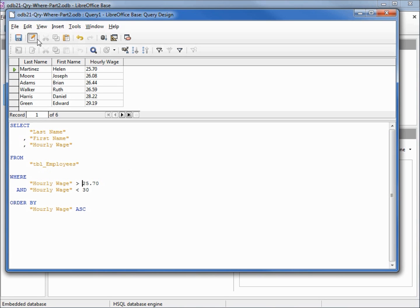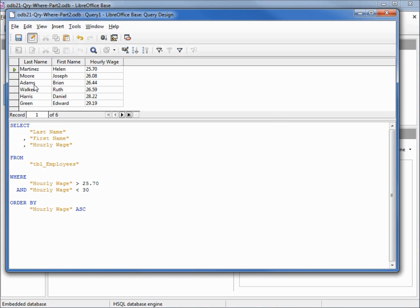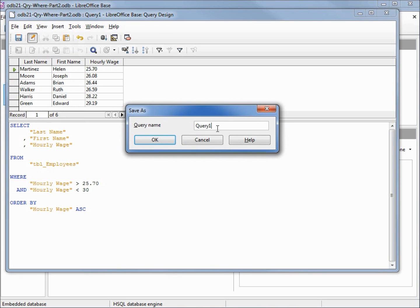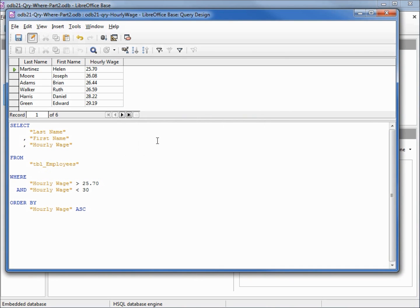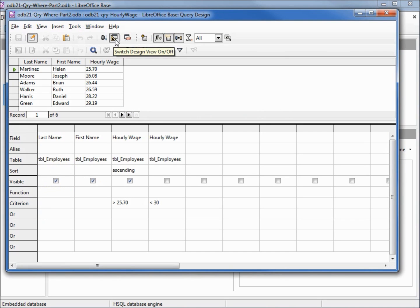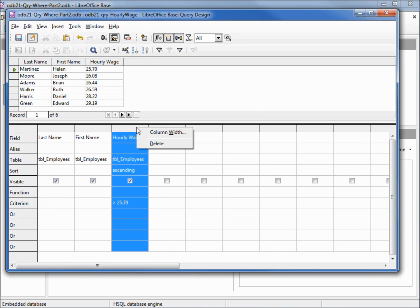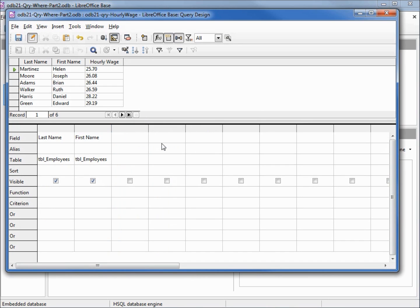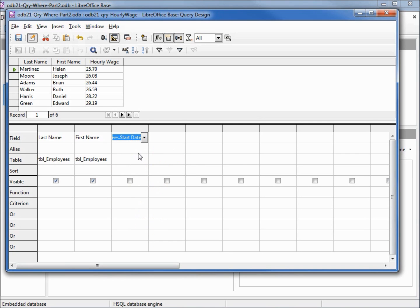Let's save this query. I'll save this as odb21 query hourly wage. Let's go back into design view. I'm going to take off our hourly wage, and we haven't worked with dates yet, so let's add in a date. I'll pick the start date, tabbing off. Let's run this query and see what we have.